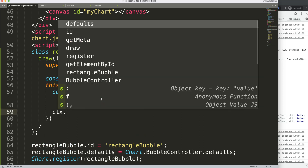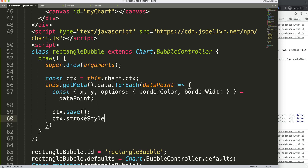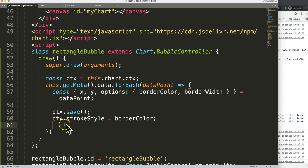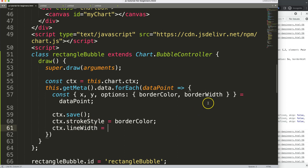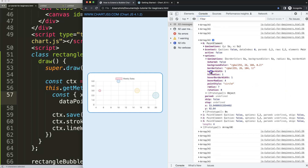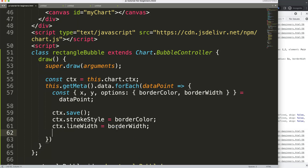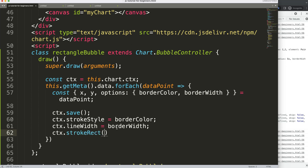Now we call ctx.save() to save all variables above, and then we can start drawing. We set ctx.strokeStyle to the borderColor, so we get the color directly from the data. Then we set ctx.lineWidth to borderWidth, which controls the border pixel width. Finally, we use ctx.strokeRect() to draw the rectangle.